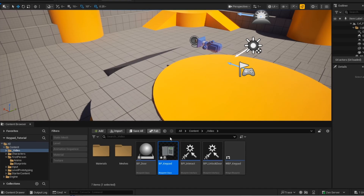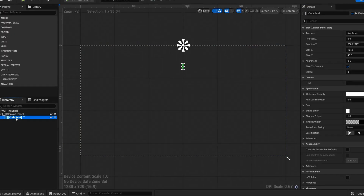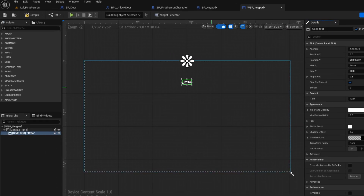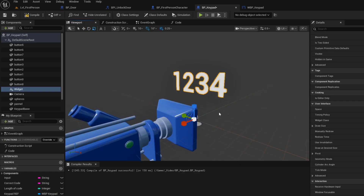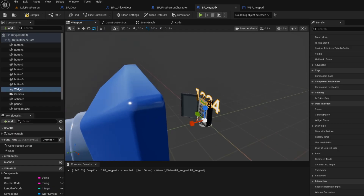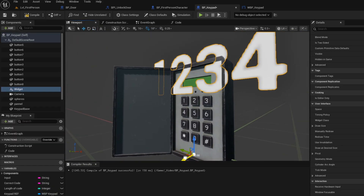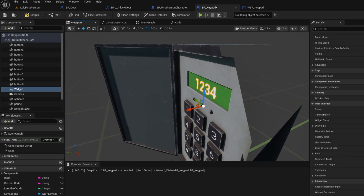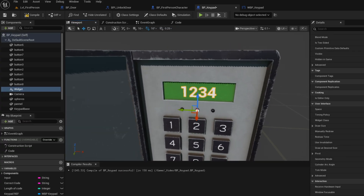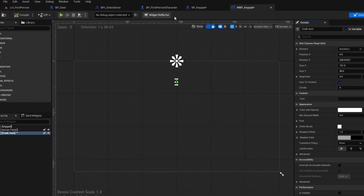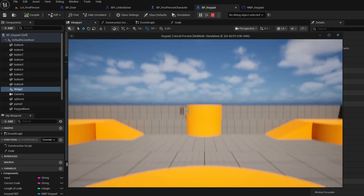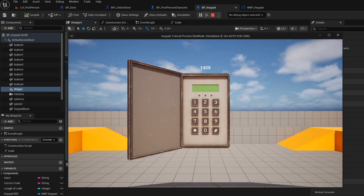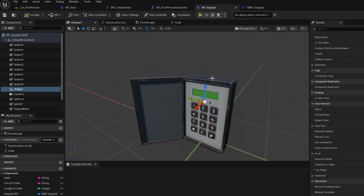Now open up your widget blueprint. Now just add any numbers so that we can see better in the keypad blueprint. Open up your keypad blueprint. Now just align the text to the screen. Now go back into your widget blueprint and then delete the text. Then open up your keypad blueprint. Now if you press play, you will see that it does not work, and that is because we need to do a couple of things to make it display.